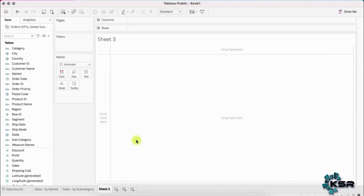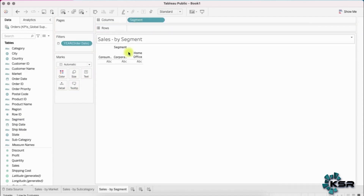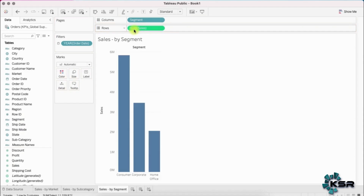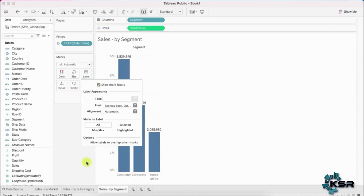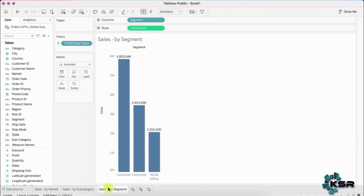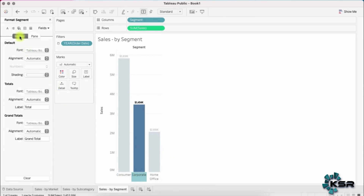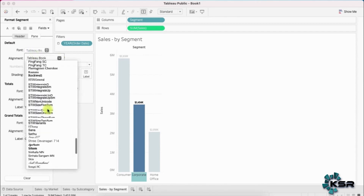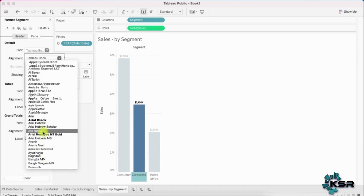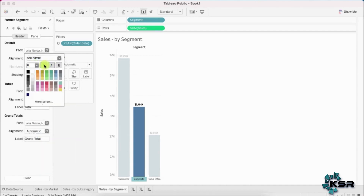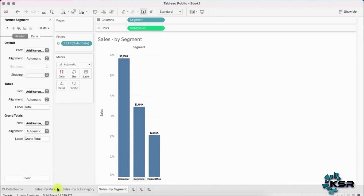For the third sheet, let's create 'Sales by Segment'. Drag Segment and Sales into the view — it creates a bar chart. Show labels, then copy formatting from the previous sheet and paste it here so the labels are consistent. I'll also right-click the header labels, click Format, go to Header, change the font to Arial Narrow, size 8 bold, and pick a darker color.